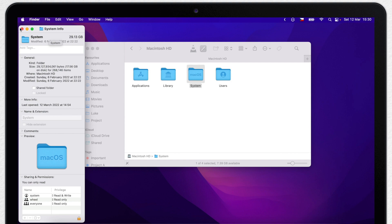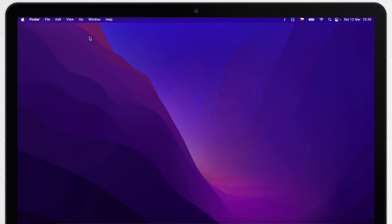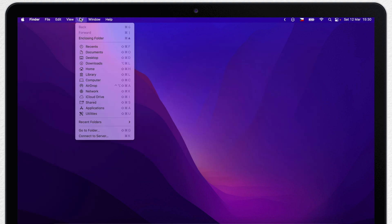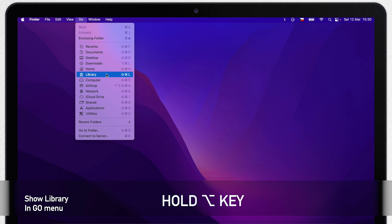The easiest way how to get into user library folder is to be using the Go menu. Here I can see it. If you don't have it there, hold the option key down on your keyboard and the library will appear.